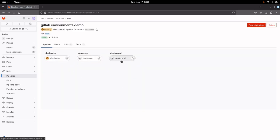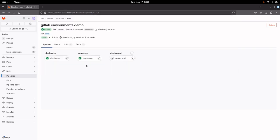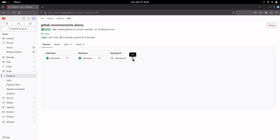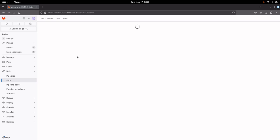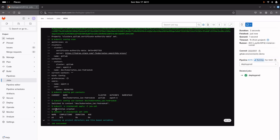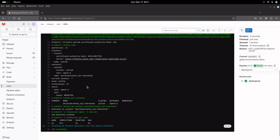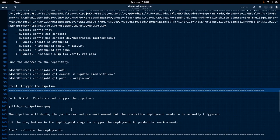As you can see, it has created three stages: deploy-dev, deploy-pre, and deploy-prod. The production environment needs to be triggered manually, as we set the field 'when: manual' in the GitLab CI/CD workflow. Let us trigger the production deployment and open the logs. You can see it has created the job and it has been deployed into the stack-prod-1 namespace. This is how we can create environments statically in the GitLab CI/CD workflow.